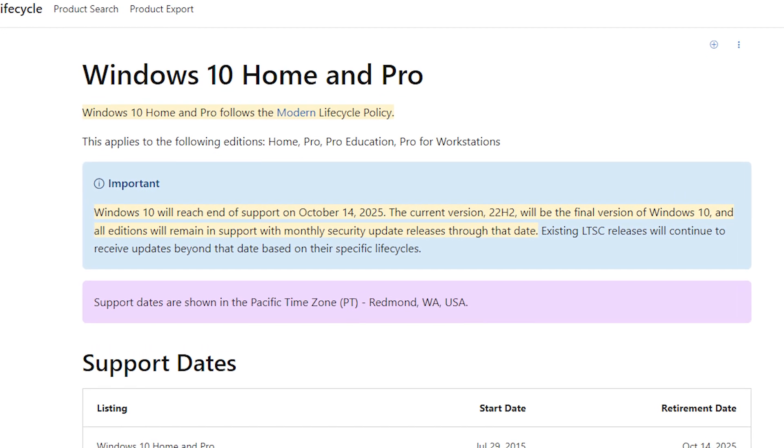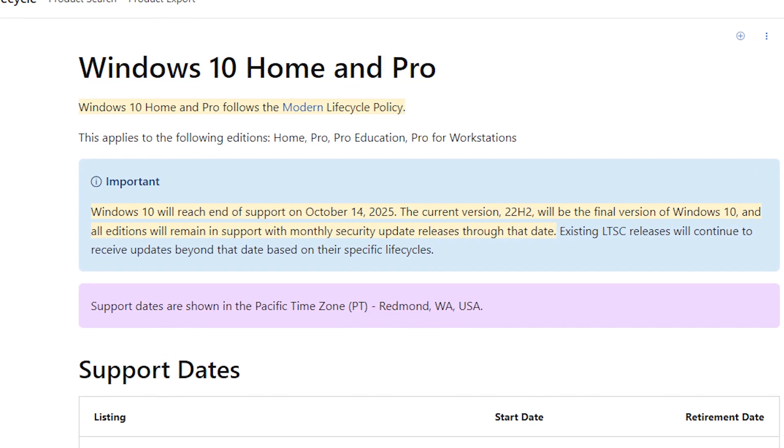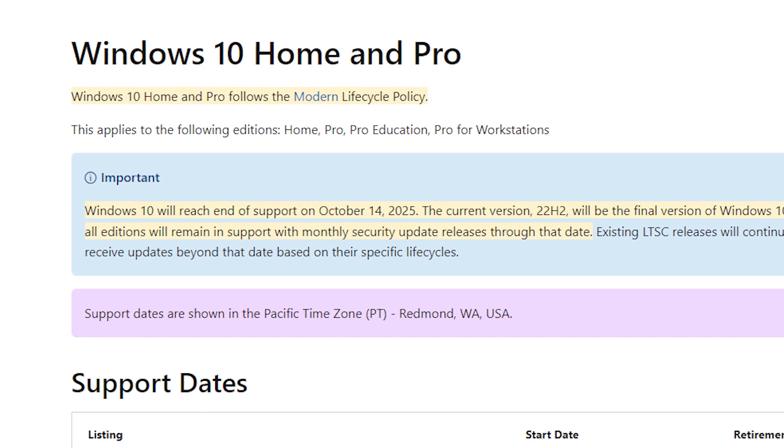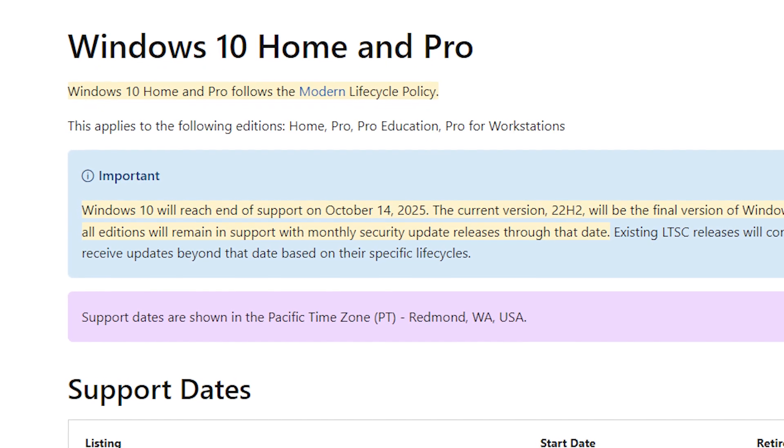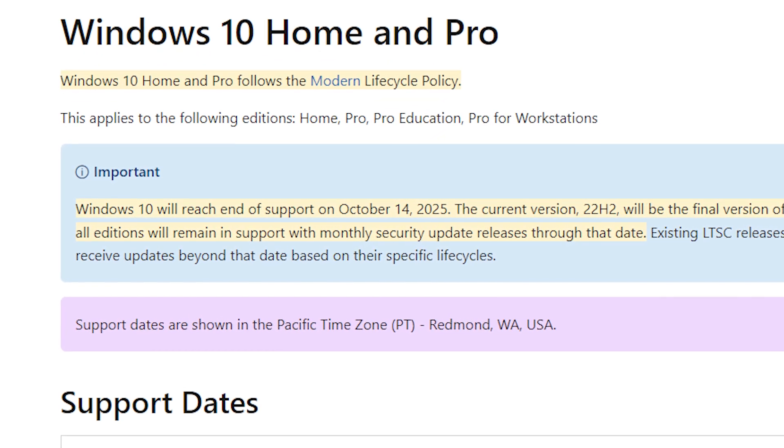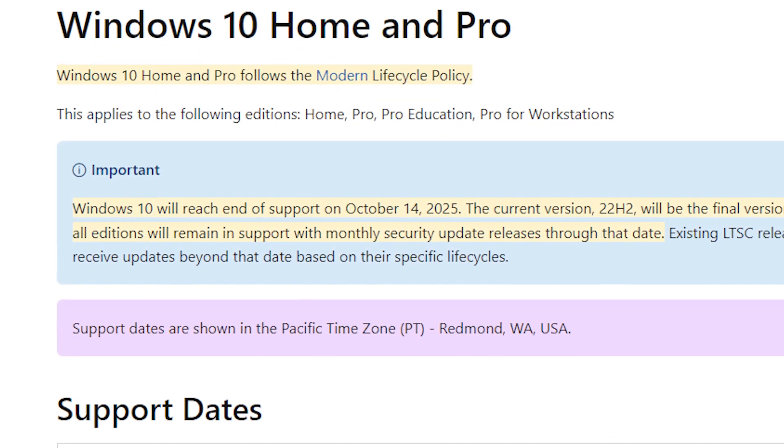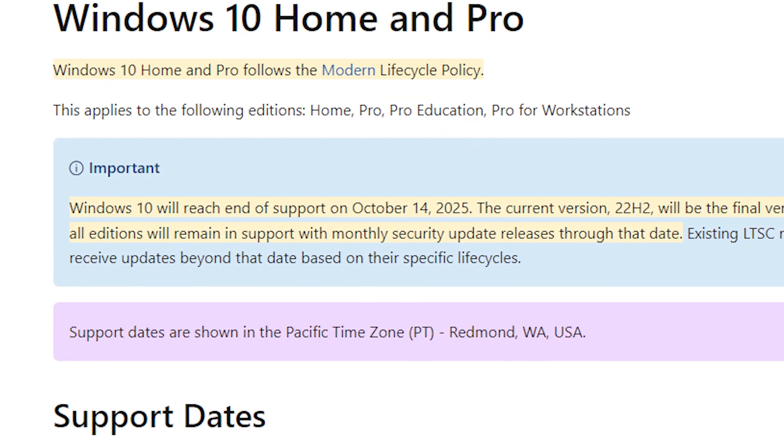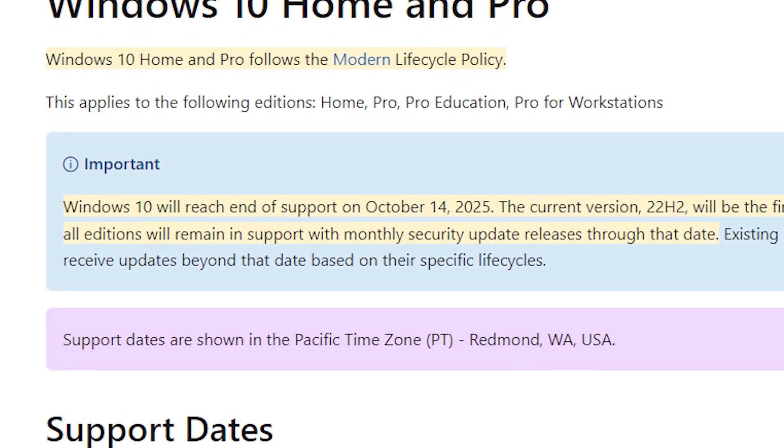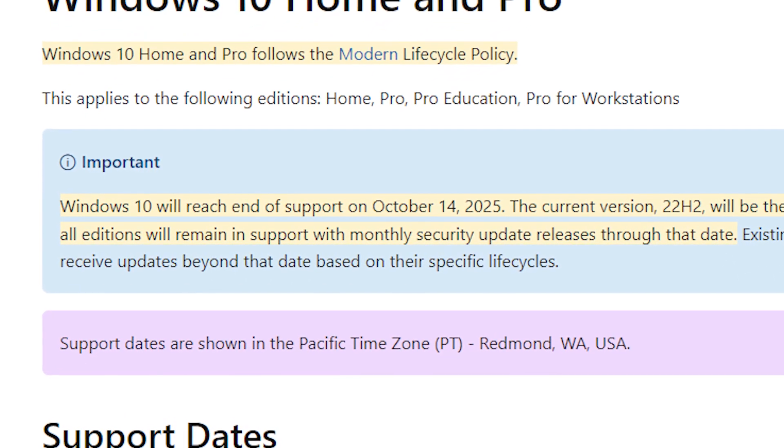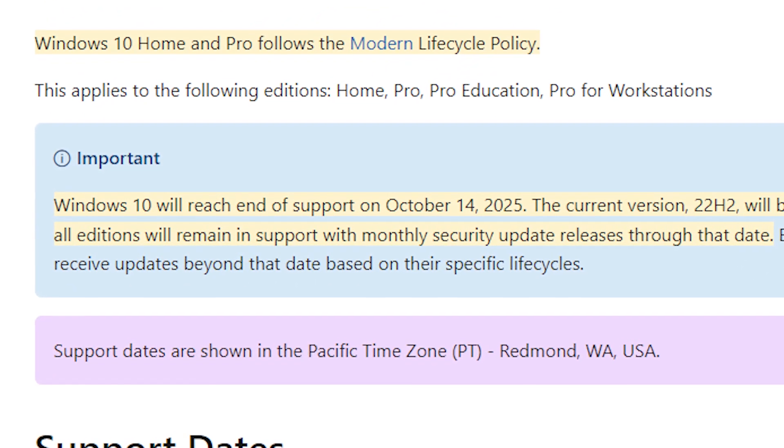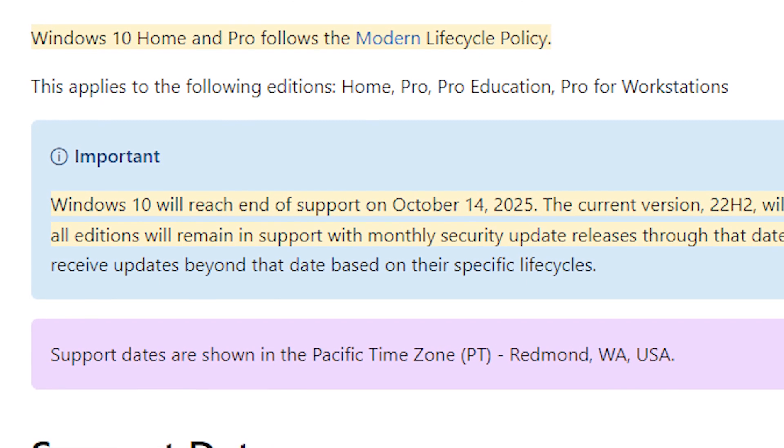With Windows 10 nearing the end of its supported lifetime, it's time to upgrade to Windows 11. But it's not supported on all computers, at least not officially. So let's see how we can install Windows 11 on unsupported hardware.